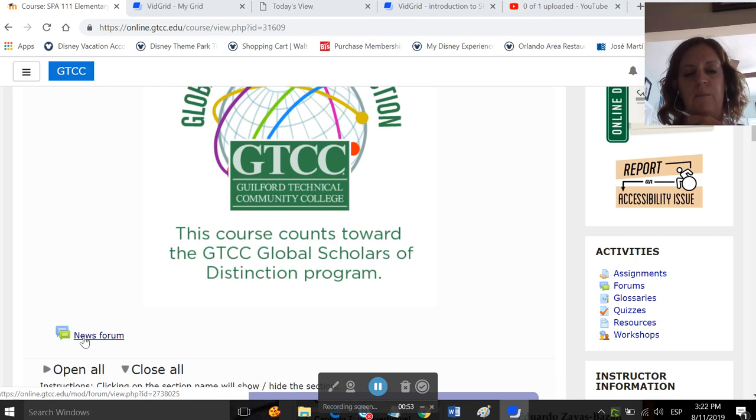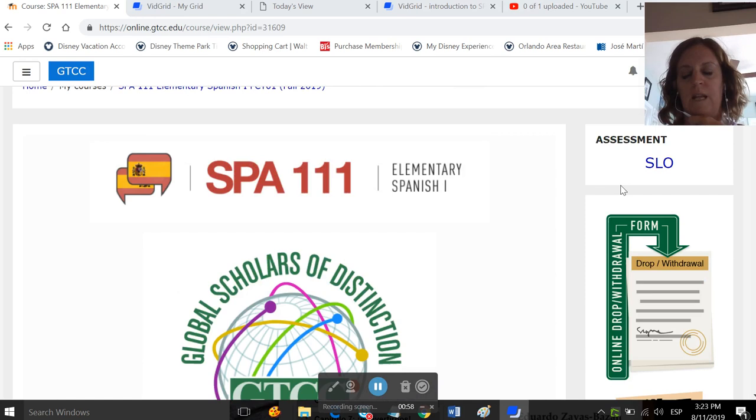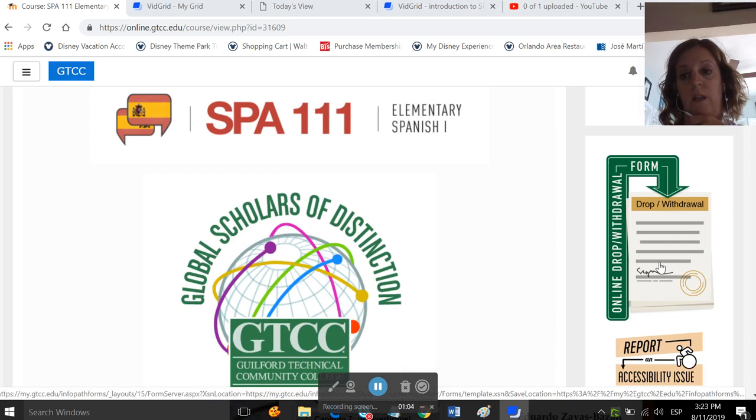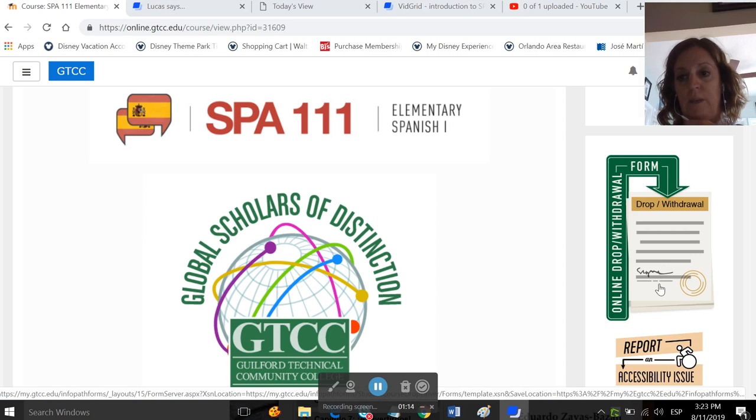So over on the right-hand side, you will see the drop form. So if at any point during – well, not any point, but up until the withdrawal date of the semester, which you can find in the syllabus, you are able to drop the class if you need to. Not that I'm encouraging you to. I'm just trying to walk through what's in the site. You can click on this, and it will tell you what to do to drop the class.